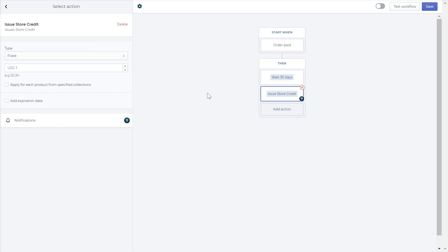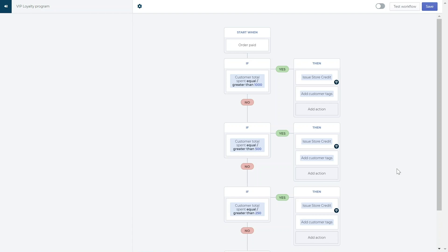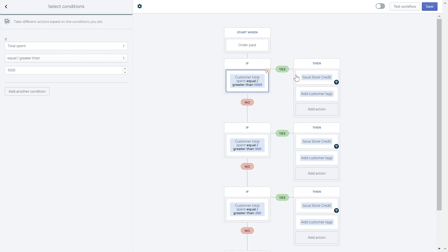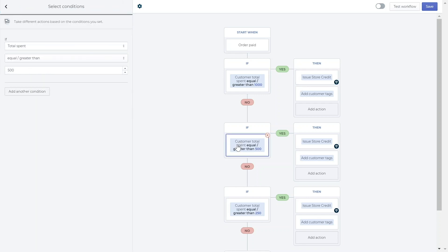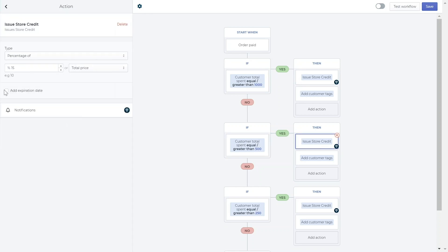Create tiered programs by adding more conditioned tiers to your workflow. Note that when creating tiered programs, you must order the tiers from highest to lowest value. For example, you can create different amounts of cash back for different spending levels — if a customer spends over $1,000 they get 20% cash back, and if they spend over $500 they receive 15% cash back.